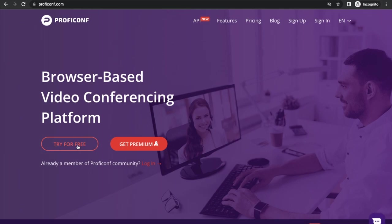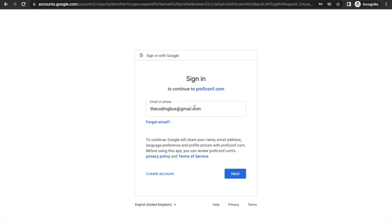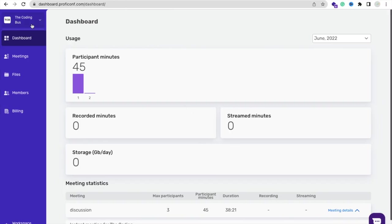You can see here try for free, so we are going to click on that button and we need to create an account. I'm going to use Google to create the account.